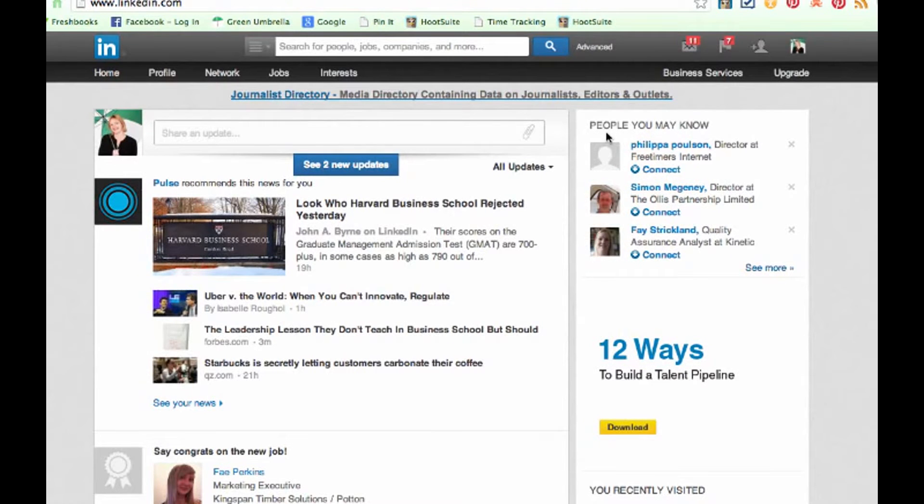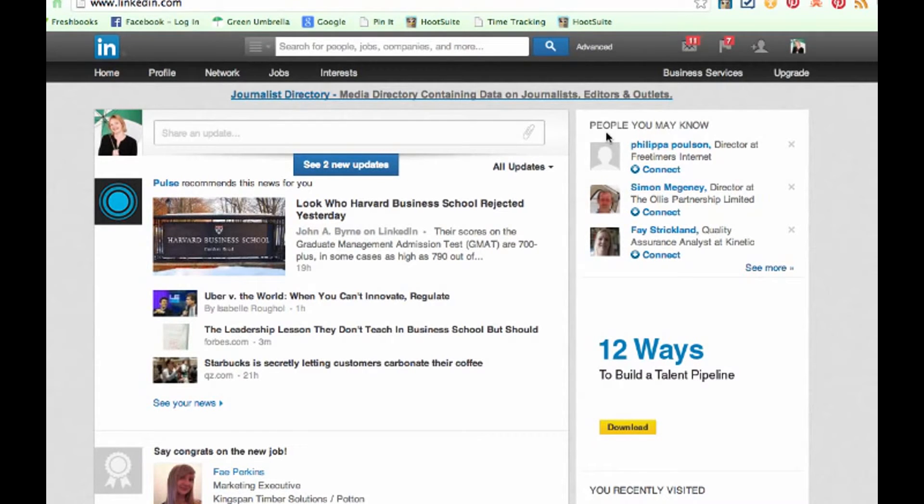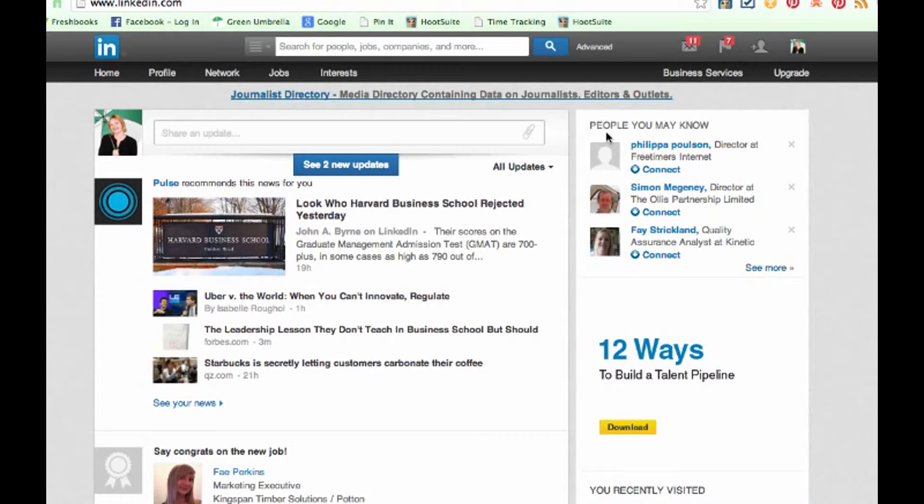Hi everyone, this is Julia Doherty from Green Umbrellas Social Media for Business, and this is actually a bit of an update. I've already done a video on how to export your connections on LinkedIn, but since the new contact facility has been here, it's actually in a different place, so hence you've got a new video from me.